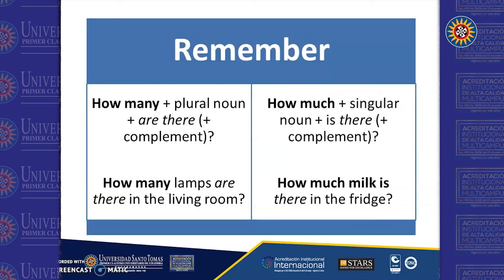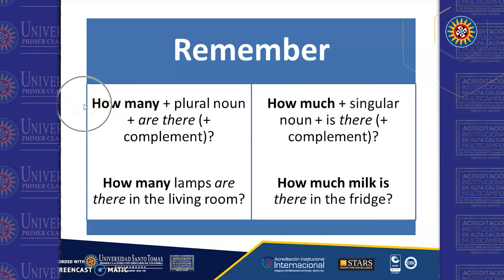Now remember, when we talk about plural forms, we can also ask for quantity with the question form "how many"—like "how many lamps are there in the living room?"